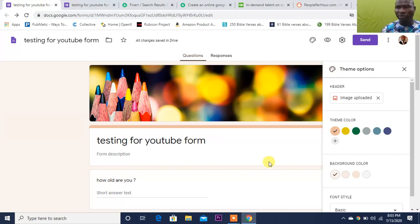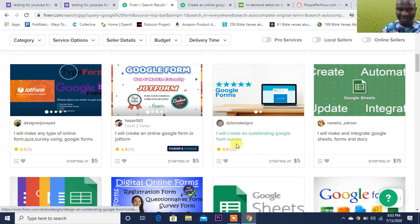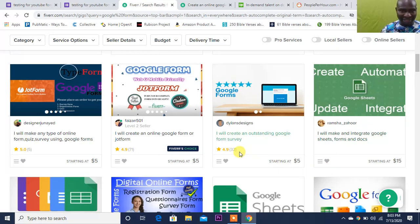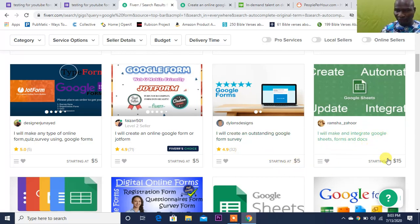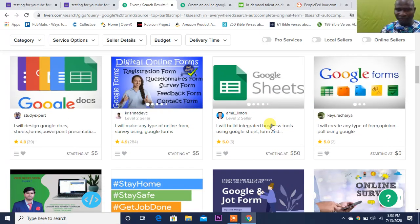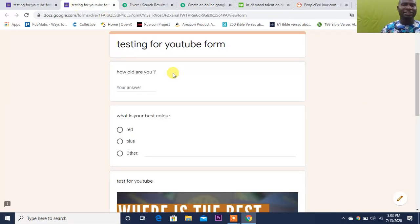You can make a lot of money from there. As you can see: 'I'll create outstanding Google Form survey,' 'I'll create outstanding' - the guy is charging $35. 'I'll make, integrate Google Sheet, Form, Doc' - all of these are jobs from that place. So you too can make that money creating things like this for people.